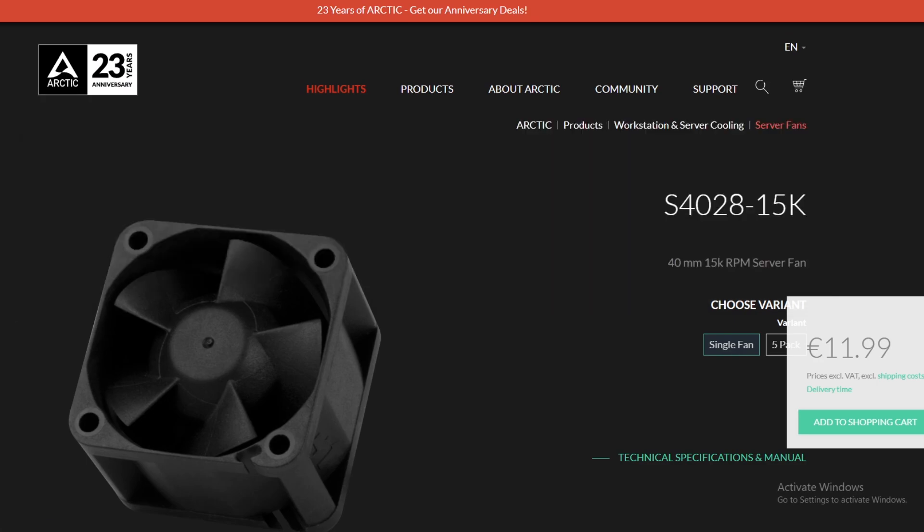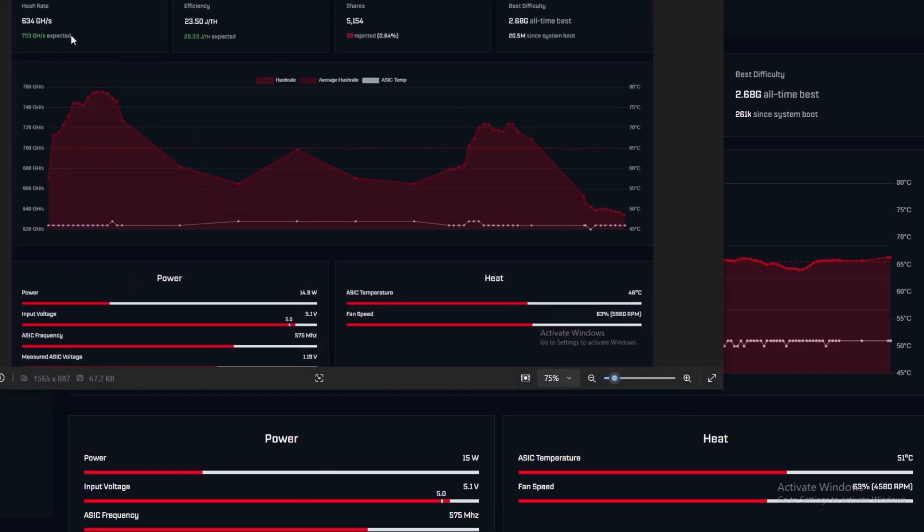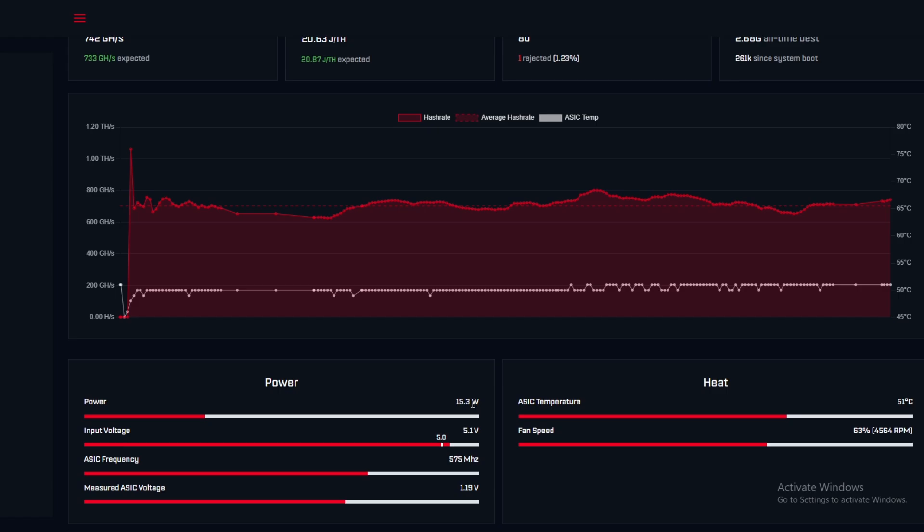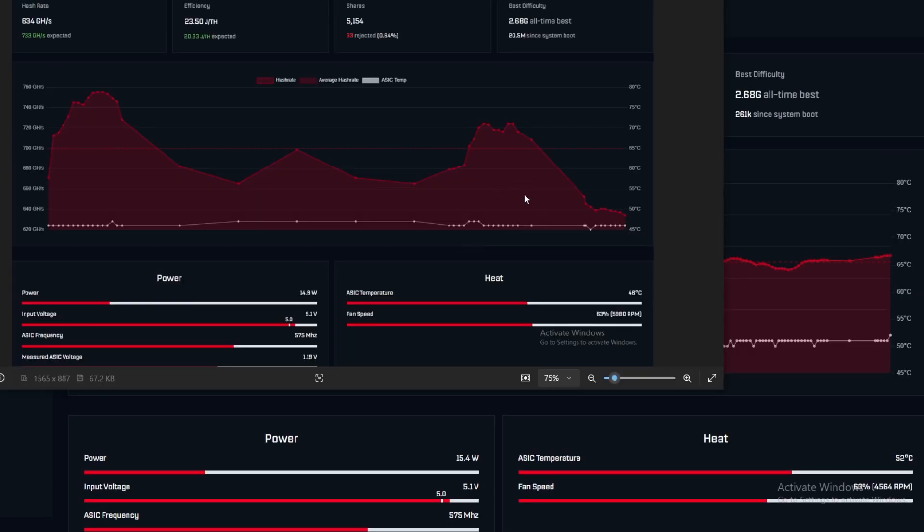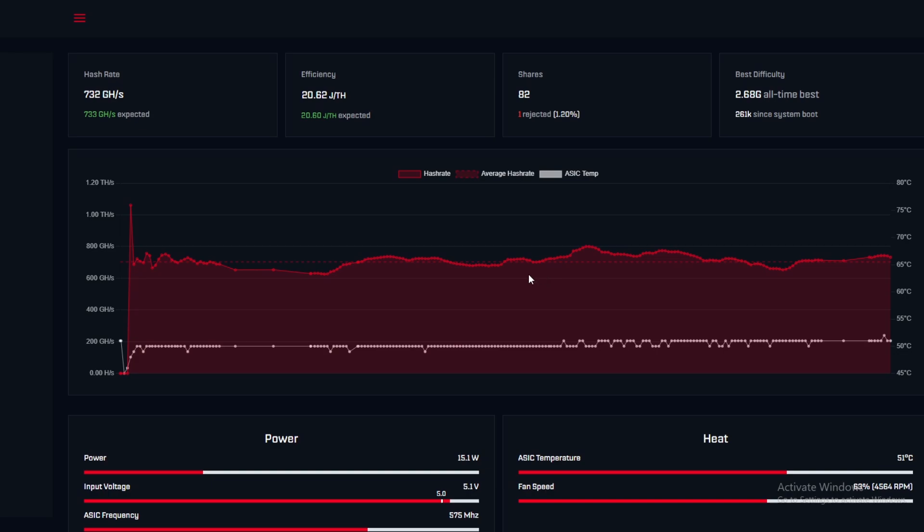Hash rate hasn't even changed - it was 634, but that just goes up and down. Efficiency is slightly lower, but the watts are higher overall. When we're looking at this now, the hash rate is way more stable now that we have the Noctua fans on there. I don't really know how that's possible, but that's what we have here.